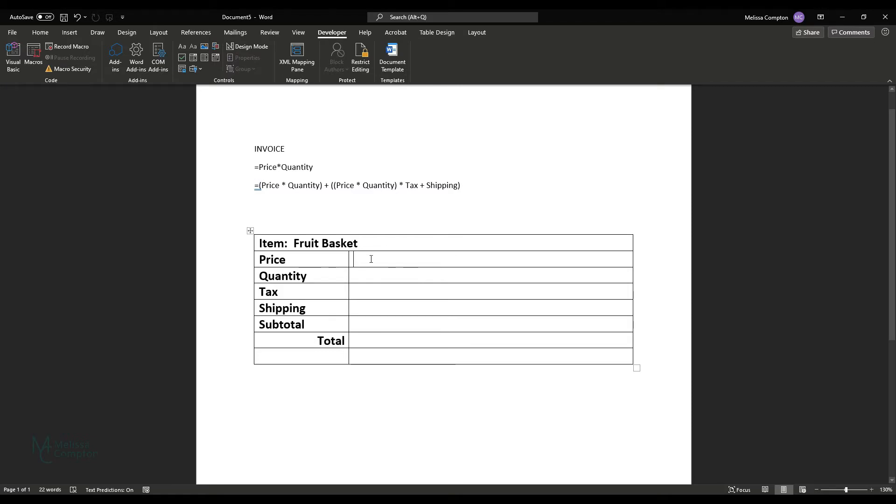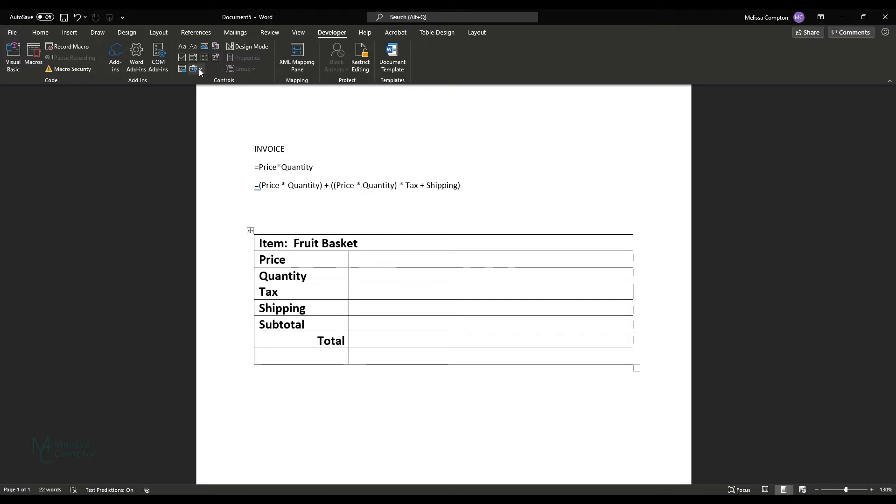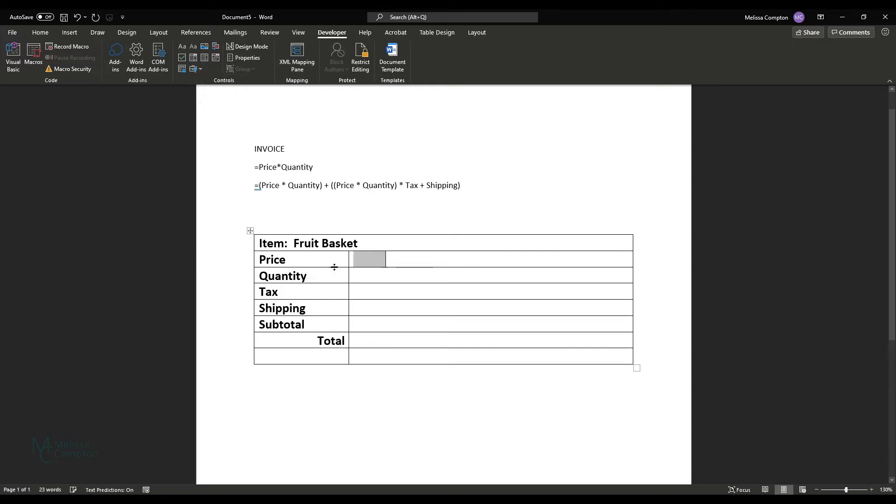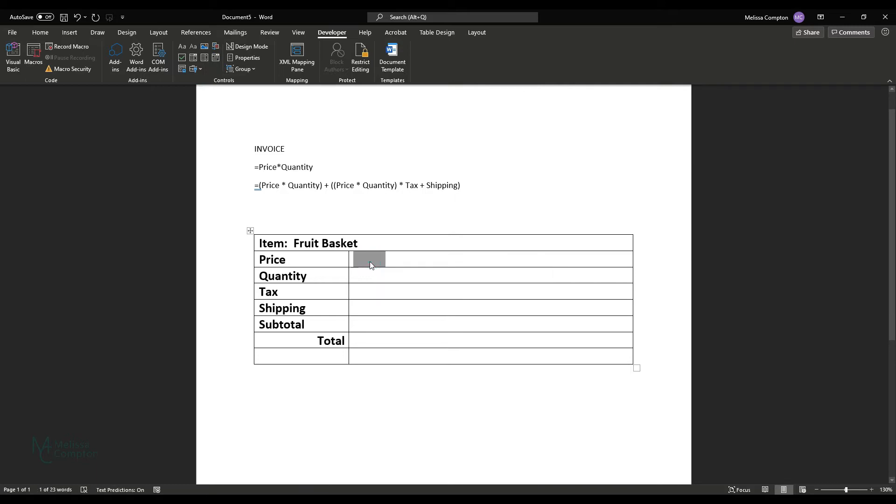So the first thing that we want to do is start entering form fields or fields that can be either entered manually or calculated. So from my developer tab, we're going to go to legacy forms and we're just going to enter a text form field. And then I'm going to copy and paste these down to each line because we're going to need them for every line item we have here.